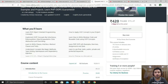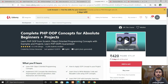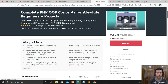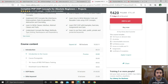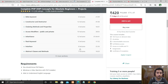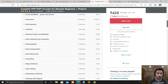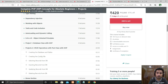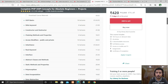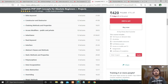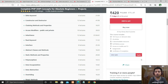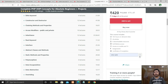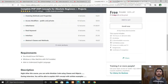The next course is Complete PHP OOP Tutorials for Absolute Beginners Plus Projects. This is also a PHP course but includes projects. They will teach you every concept of OOP in PHP, plus two projects: a database class with OOP, and CRUD operations with a post class using OOP. Same process — click Apply Coupon, paste the code, and the course is free.